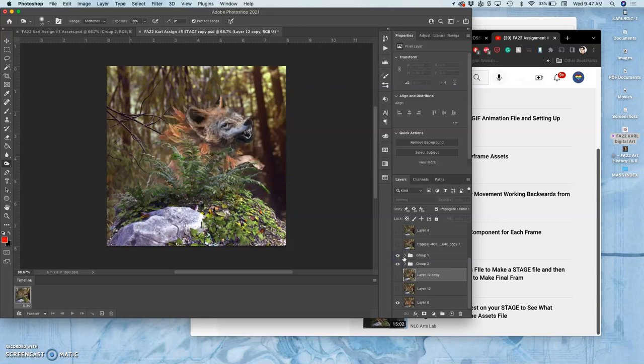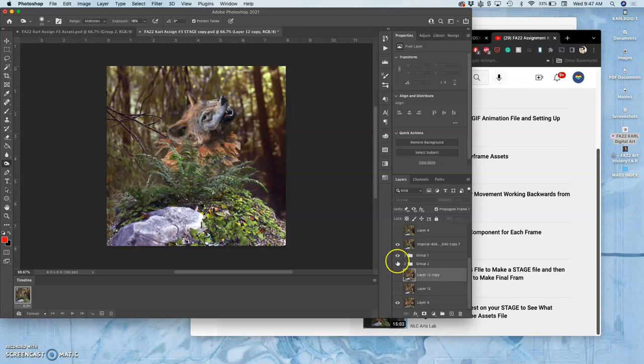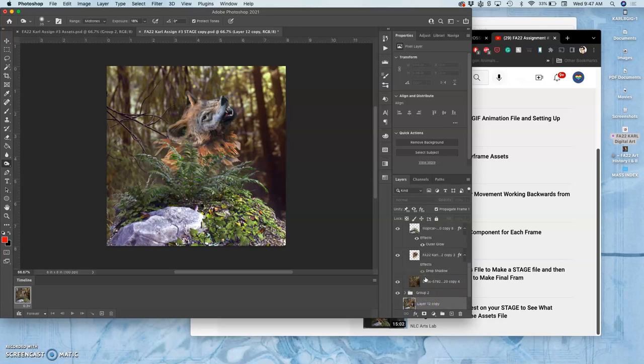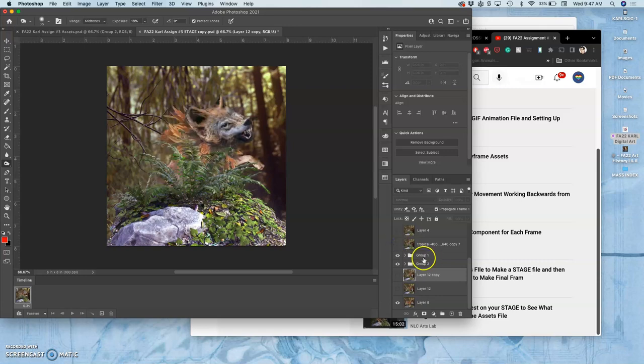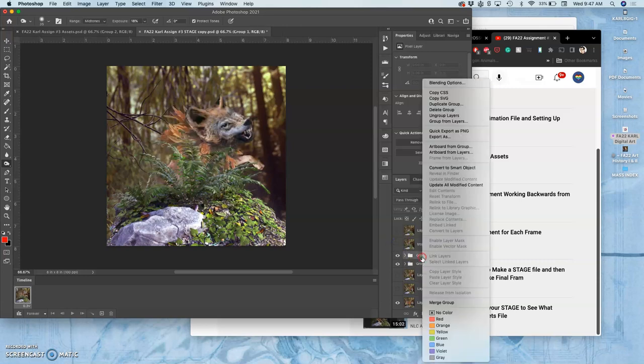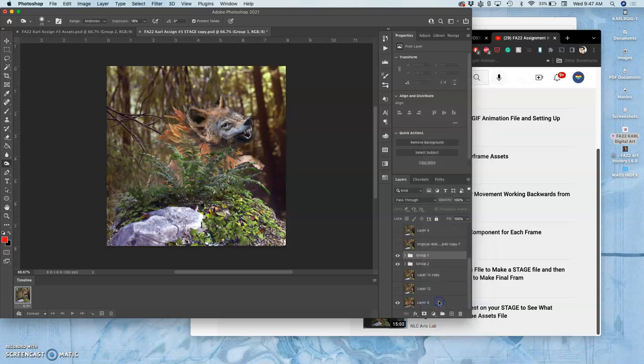Okay, what I'm going to do is now merge. If I think those look good, I'm going to merge those groups. And in those groups were all the components from my assets. And I just merged the group by right-clicking on it and then saying merge group. And that will turn it into one flat layer.